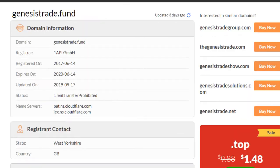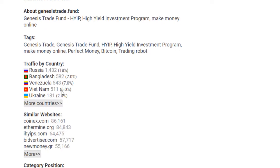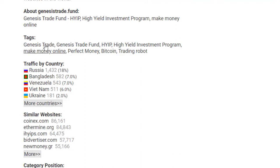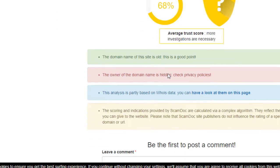First, I am showing you the traffic coming into this website is 7,867 daily. The traffic comes from Russia, Bangladesh, Venezuela, Vietnam, Ukraine, and many more countries. You can see here on Similar Web.